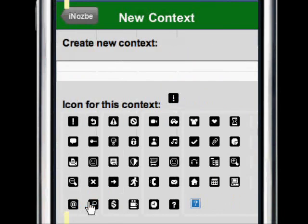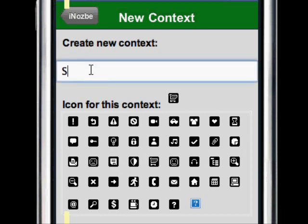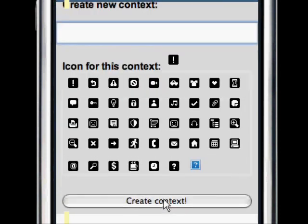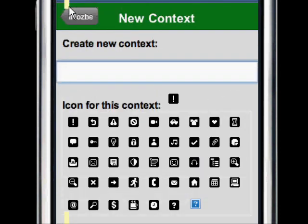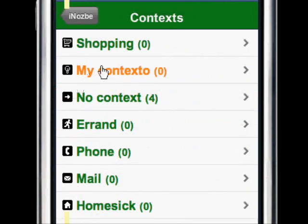When you choose to add a context, you can choose an icon for it — whatever icon you wish — and just write the context name, let's say 'shopping.' Now go back, go to your context list, and you can see 'shopping' has been added here.